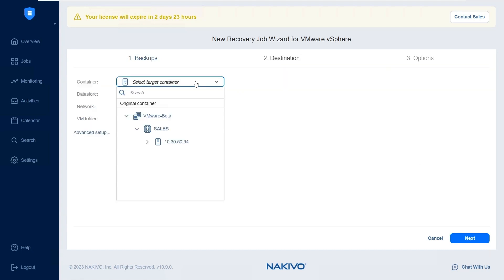In the Destination step, configure the destination settings for the VM recovery and click Next.